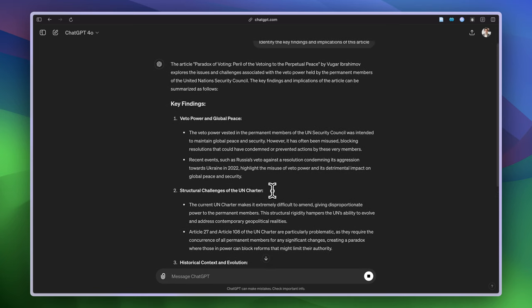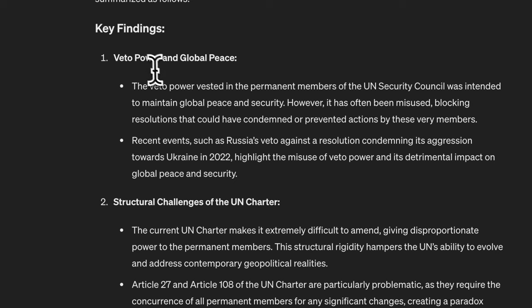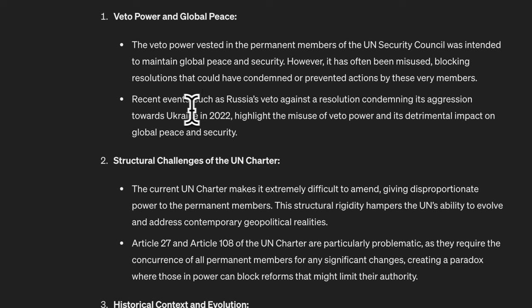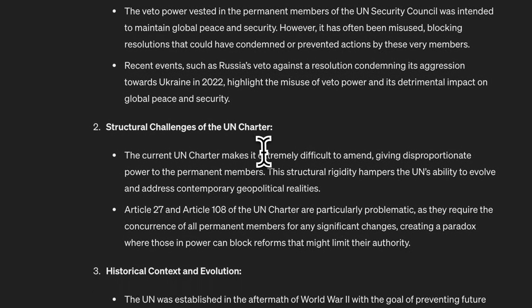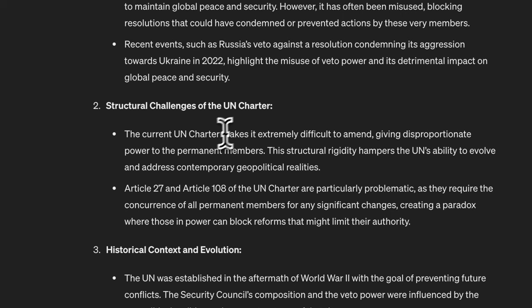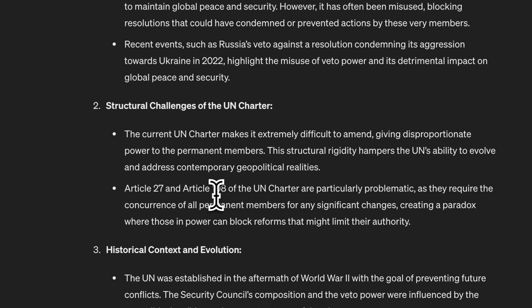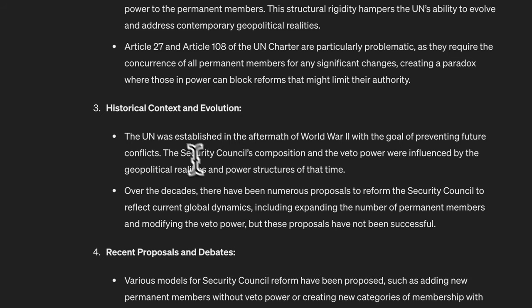I almost know the content of this article by heart since I wrote it. Let's see. Key findings: veto power and global peace. The veto power vested in the permanent members through recent events such as Russia's veto against the resolution—that's true, that happened in 2022. Structural challenges to the UN Charter. The current UN Charter makes it extremely difficult to amend. That's also true. Article 27, Article 108—that's true. And historical context.